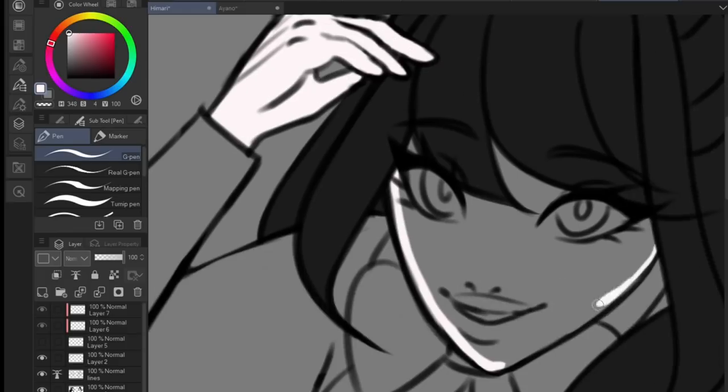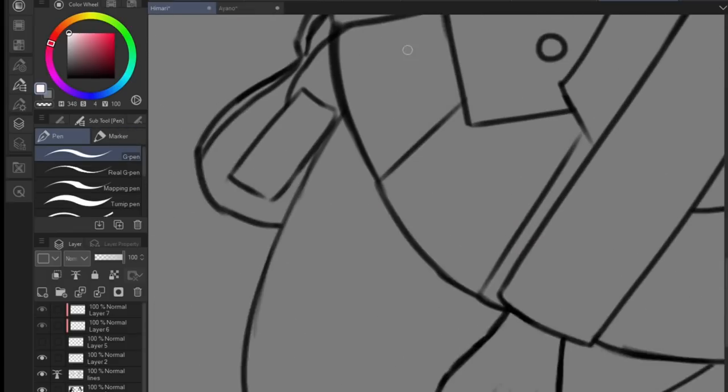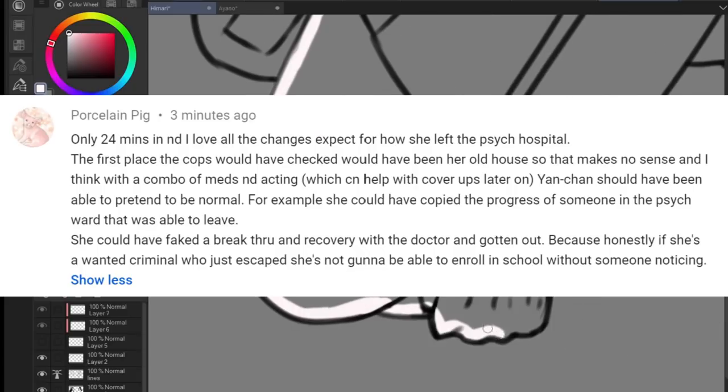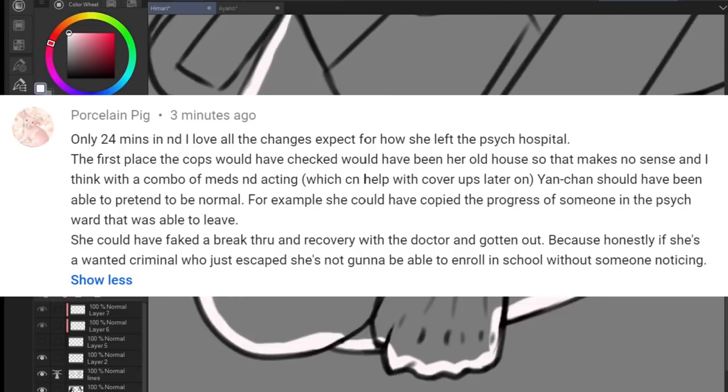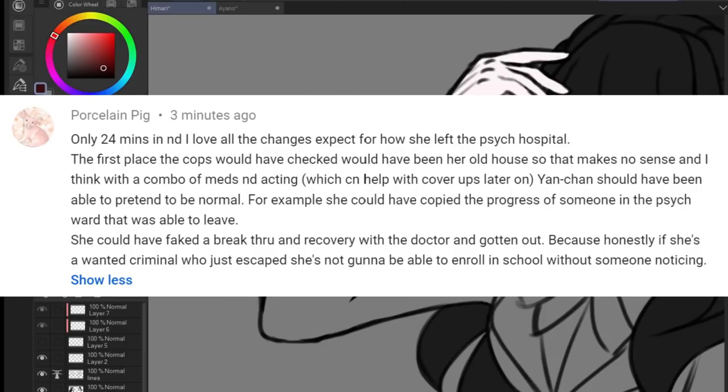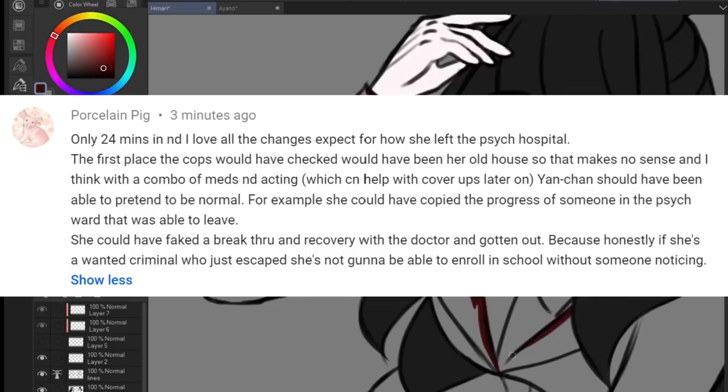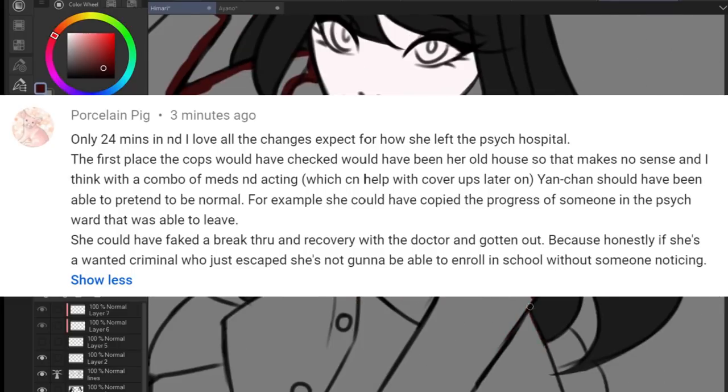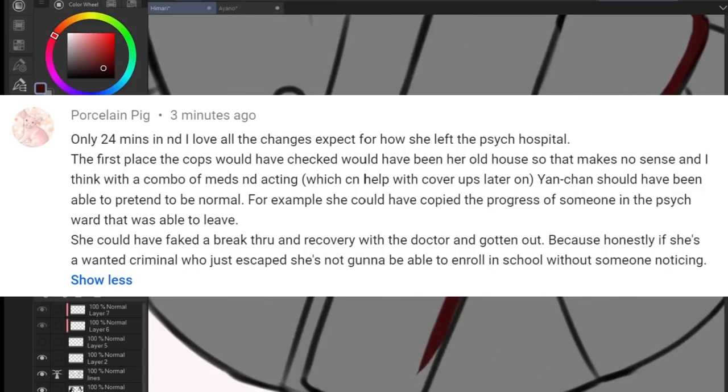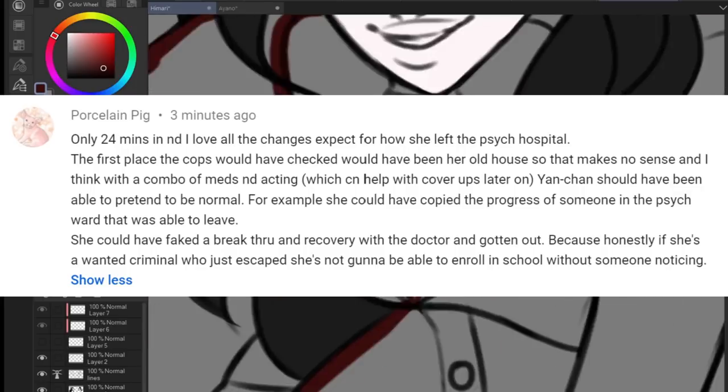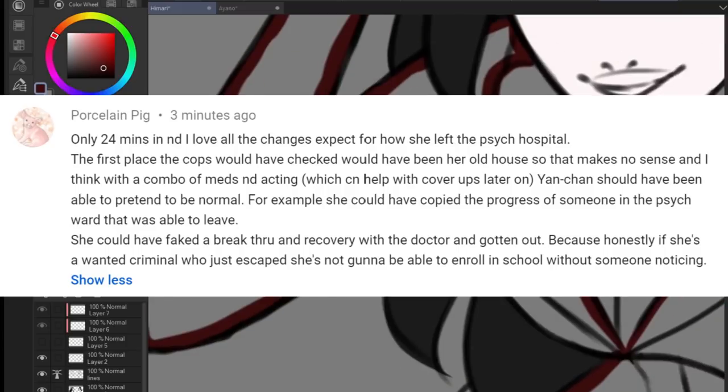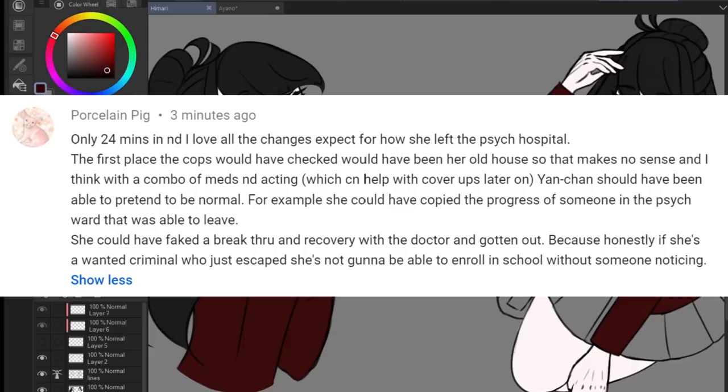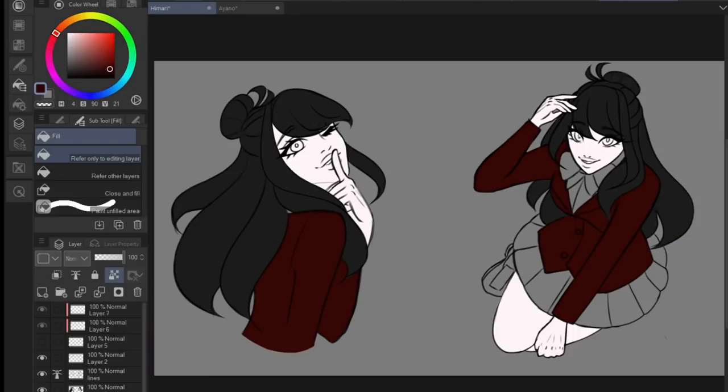Because then, her condition re-emerges with a fury. For the first time, she forms an emotional attachment, and with it, she experiences empathy. A feeling of belonging and relief from her isolation. He became the most important person to her, the center of her world, and she was not to be without him, ever again. And this is where the first suggestion I really like comes in. Porcelain Pig says, I think with a combo of meds and acting, Yeon-chan should have been able to pretend to be normal.